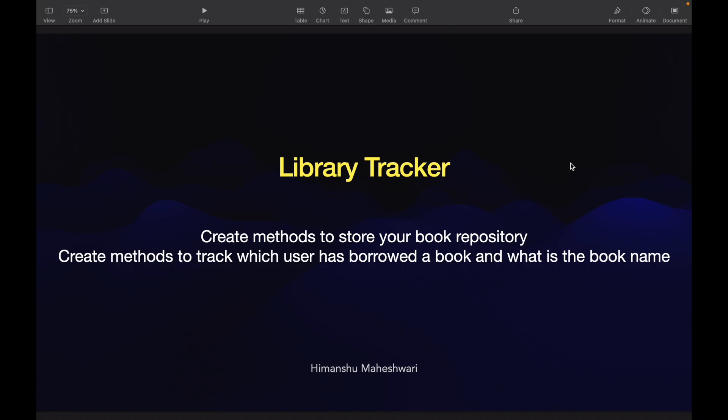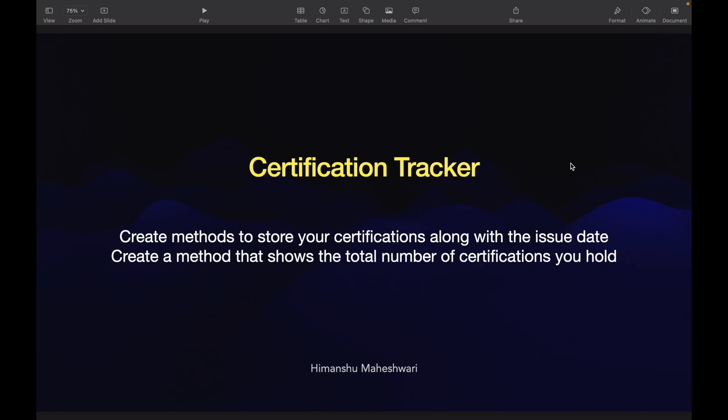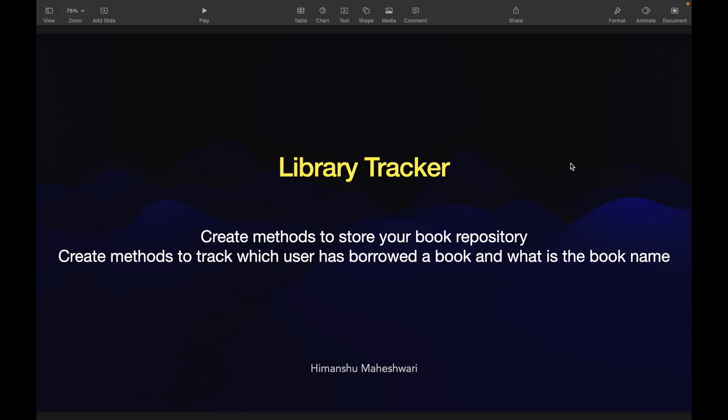Welcome back to another video of Salesforce Makes Sense. We'll continue our Apex Developer Masterclass journey, understanding scenarios and the use of conditionals, operators, collections, and loops via practice questions. The last use case was the certification tracker; in this video we'll talk about creating a library tracker.